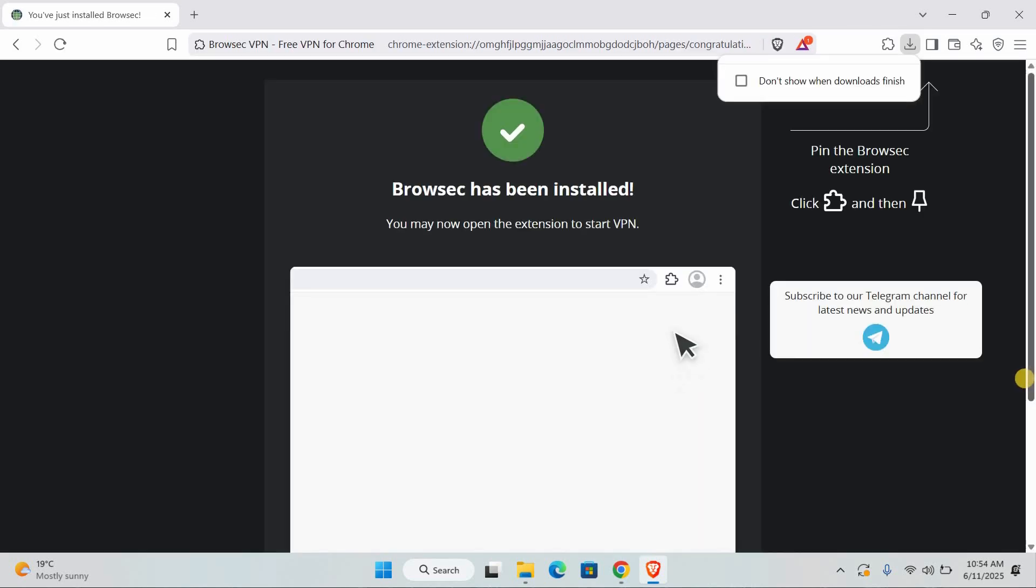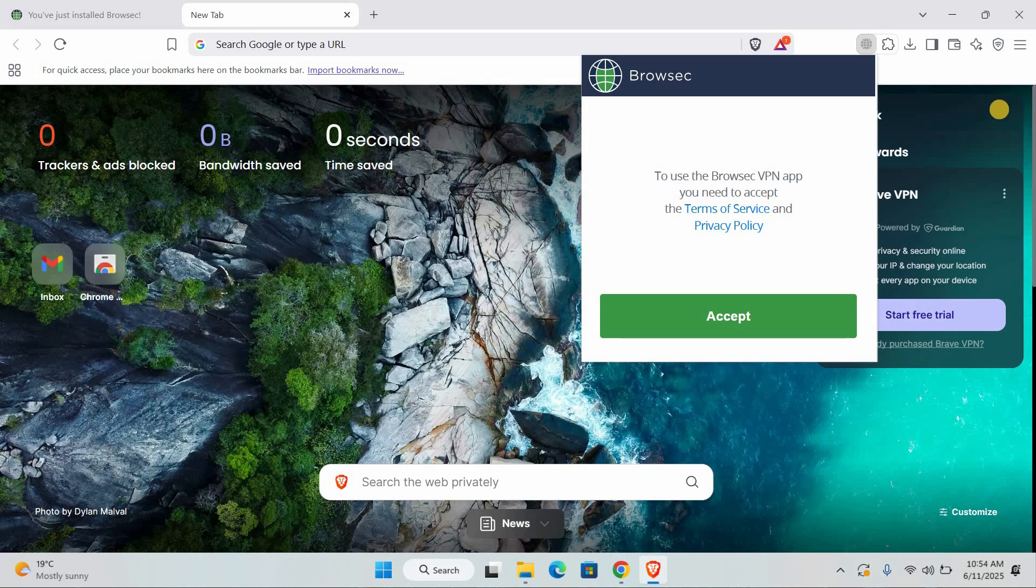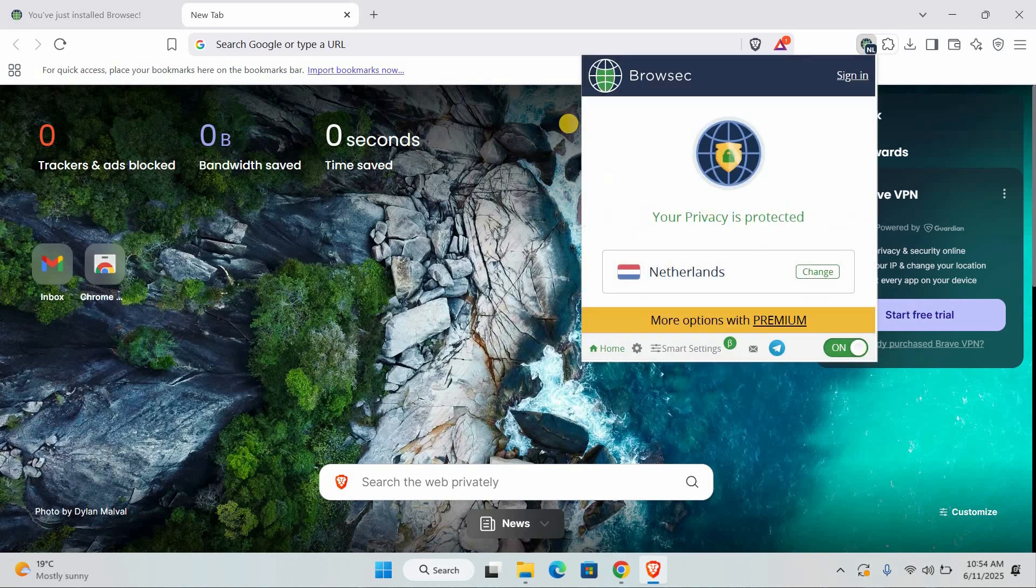Once it's added, you'll see a small icon at the top of your browser. Click on it to open BrowSec. Now click the Power button inside the extension to turn the VPN on.